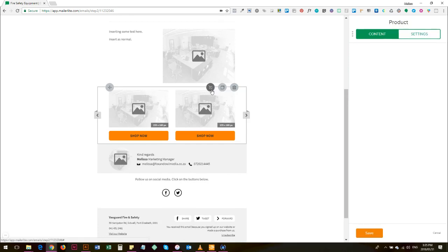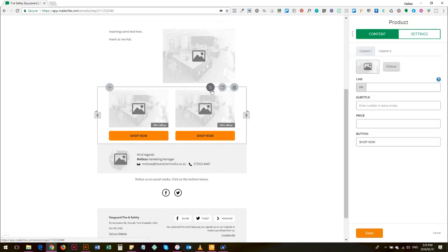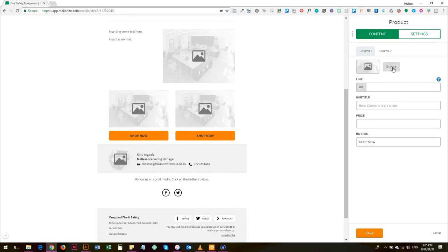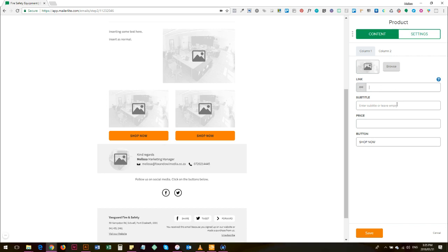So if you'd like to for example include products, you'll go to your, you'll add the photograph of the product here by doing the same thing, clicking browse. And then if there's a specific place on your website where this information about this product can be seen, you add this link in the link box here.